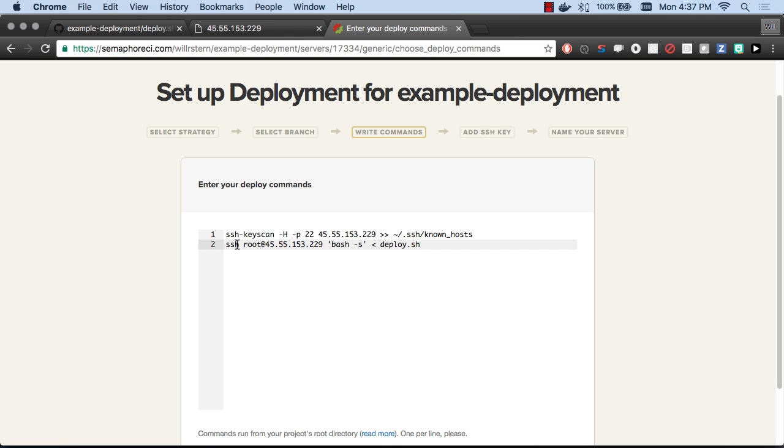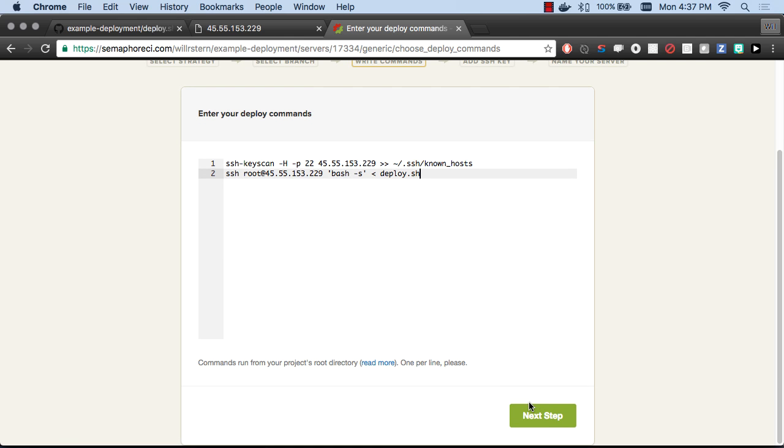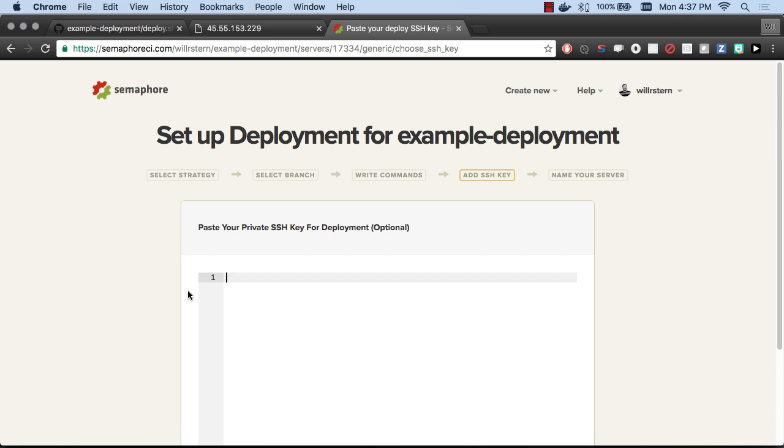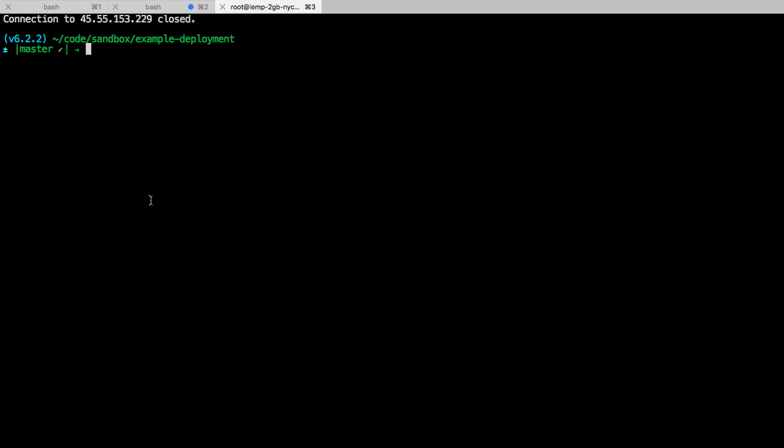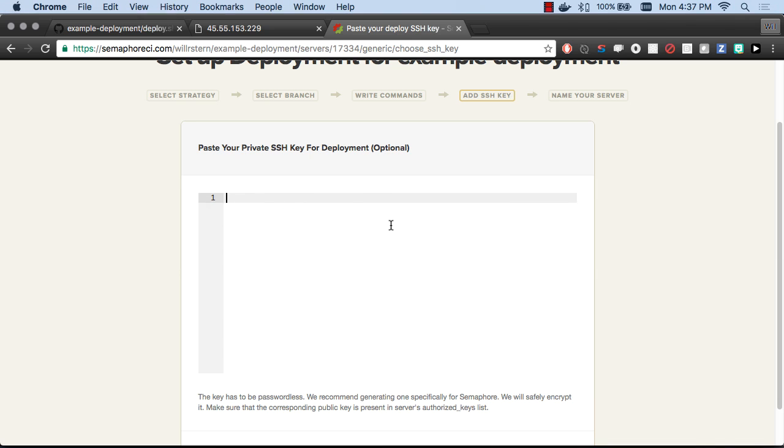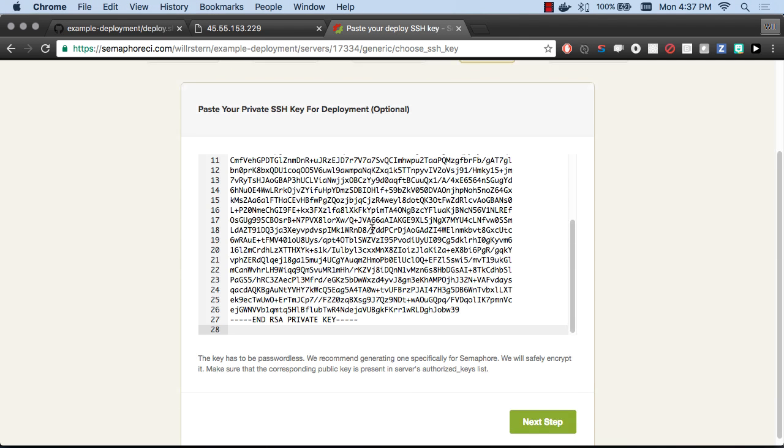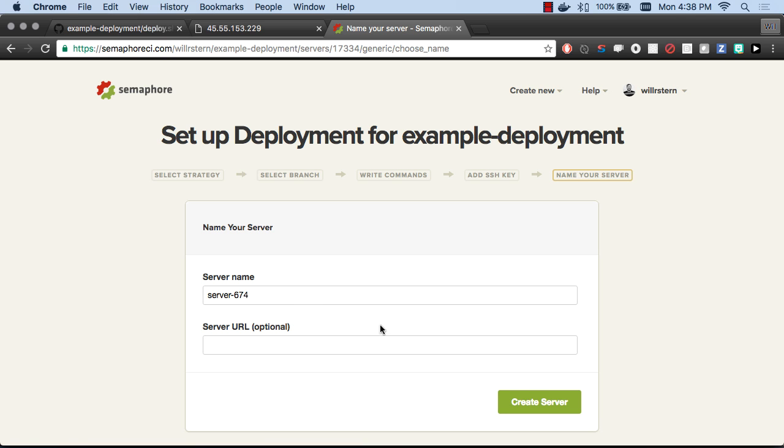What are our deploy commands? We're going to paste these two, which I have in the readme. We're going to say allow us to SSH into this server, which will change to your IP address or your server name, your domain name. We're going to SSH in and we're going to run deploy.sh. Whatever changes in deploy.sh, we don't have to ever change our continuous deployment setup. Then we just need our private SSH key, which is that id_rsa.semaphore, not .pub. Let's cat that and pbcopy that. That's copied to the clipboard. Let's paste it in. That's our private key.